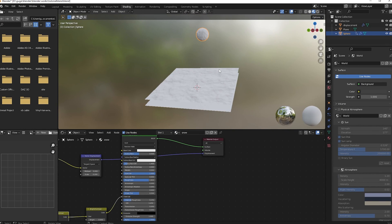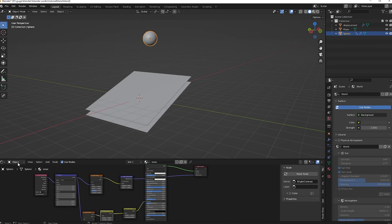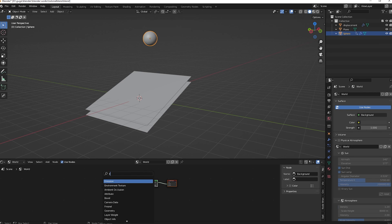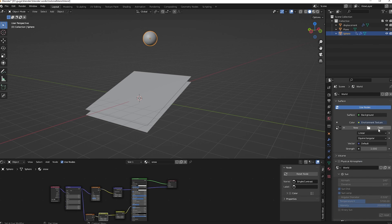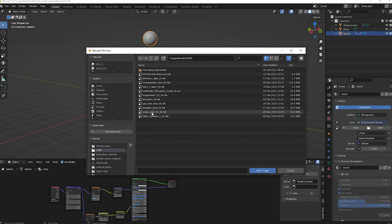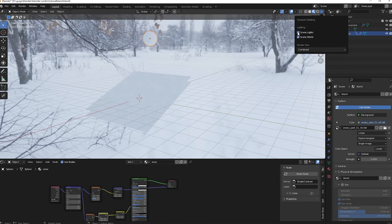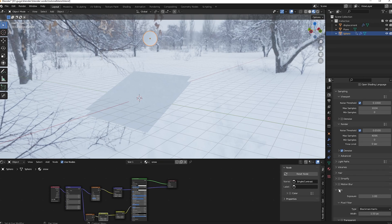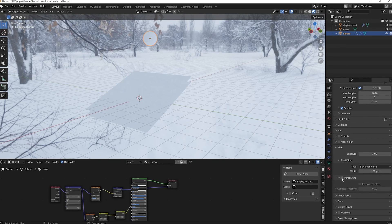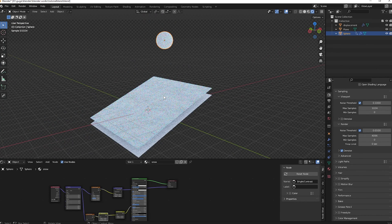Now let's add an HDRI for snow-like lighting. Go to World Properties, click the color field, and change it to Environment Texture. Open the file — use a snowy park HDRI. Switch to Cycles in render settings and enable the 'Thin World' and 'Thin Lights' options. To hide the HDRI background from the final render, enable Transparent under Film settings. The animation is complete.